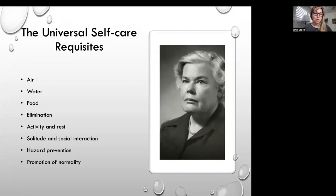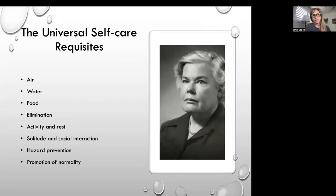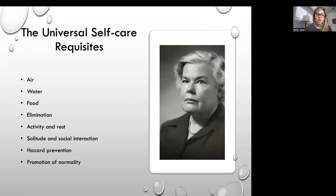This is Dorothea Orem. She developed the theory of self-care requisites. When I was an instructor years ago, that's what we based all of our curriculum on. Her universal self-care requisites are air, food, water, elimination, activity and rest, solitude, social interaction, hazard prevention, and promotion of normalcy. We are focusing on elimination today.